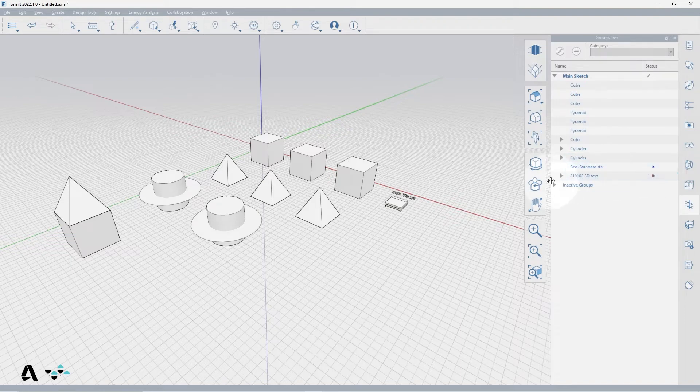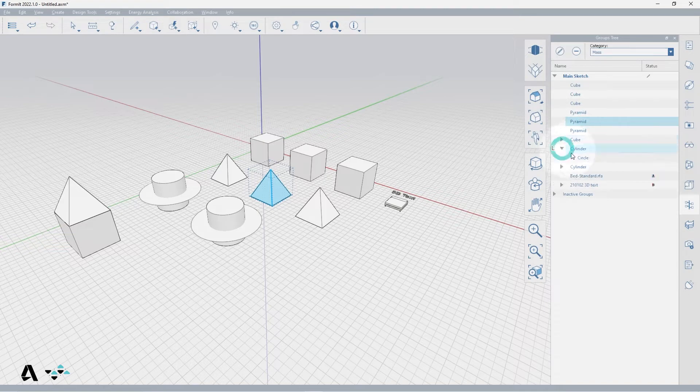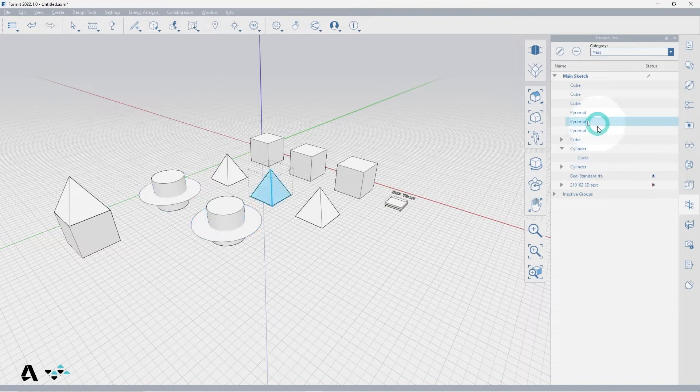From here if we select a group it will highlight in the canvas. If it is nested it will appear within the parent group drop down so you can see how the pyramid is a standalone group but also exists within the cube group.